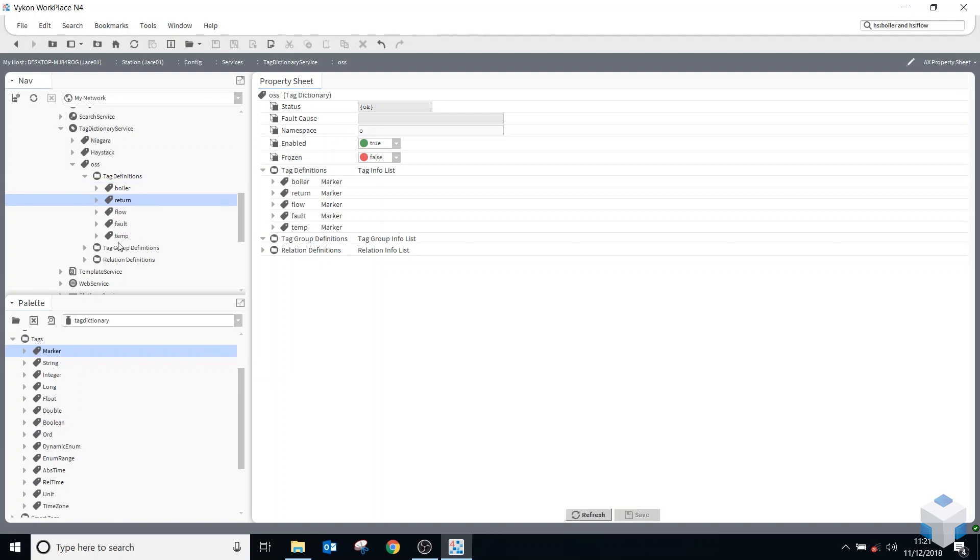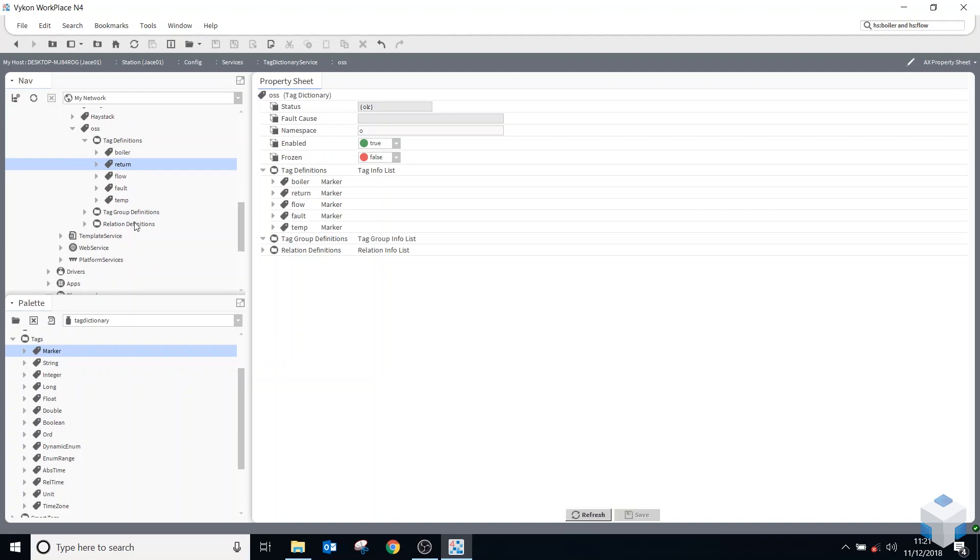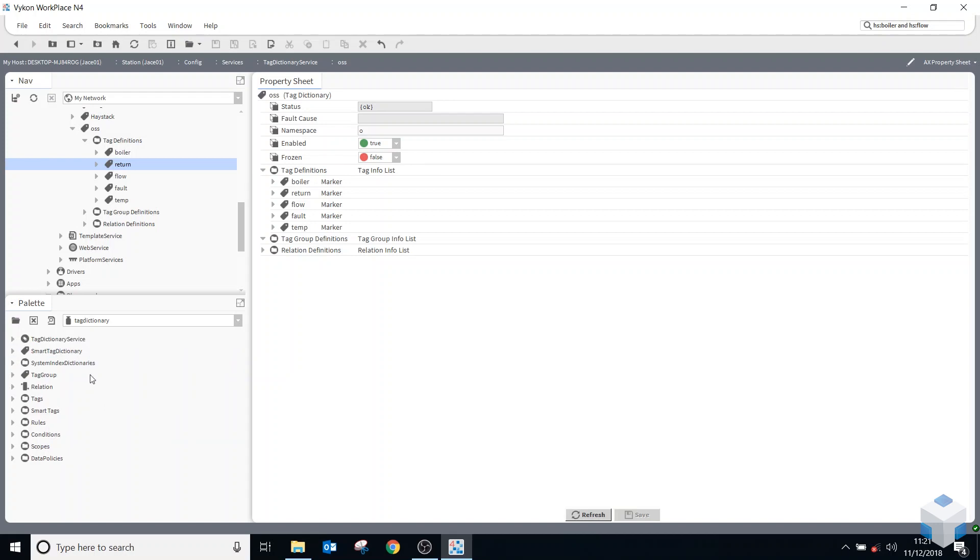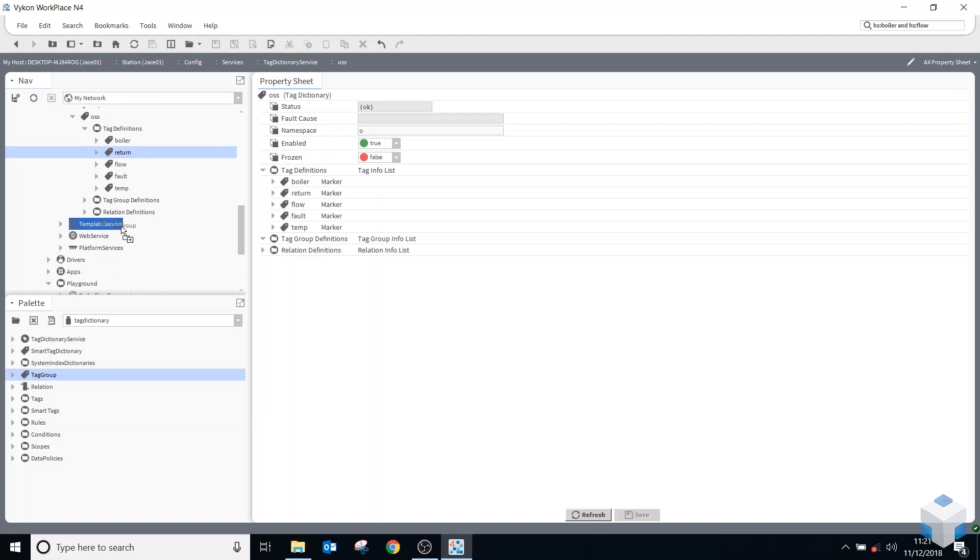So a group's quite useful. So instead of adding lots of individual tags, you can group a load of them together and just add that one group tag. So to do that, you have to, in your palette again, go to your tag group, drag that onto your tag group definition, give it a new name.